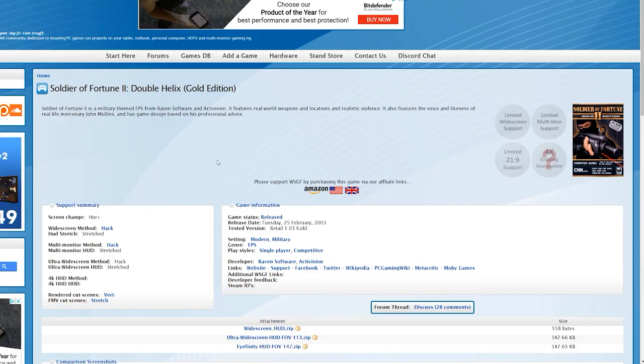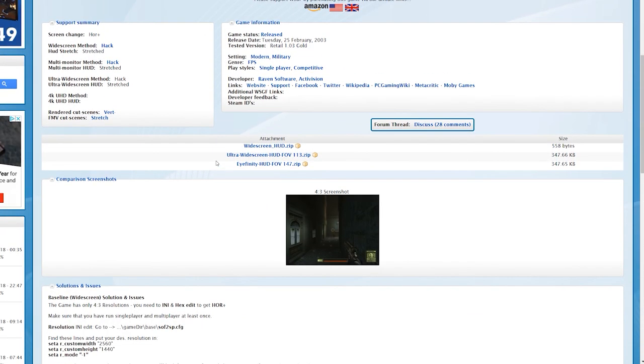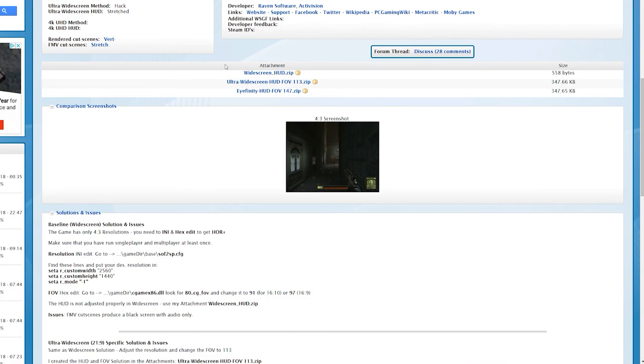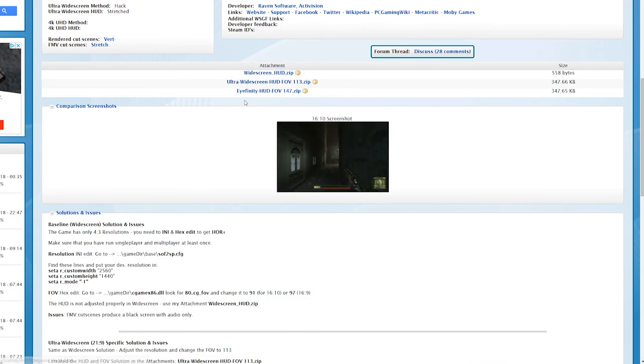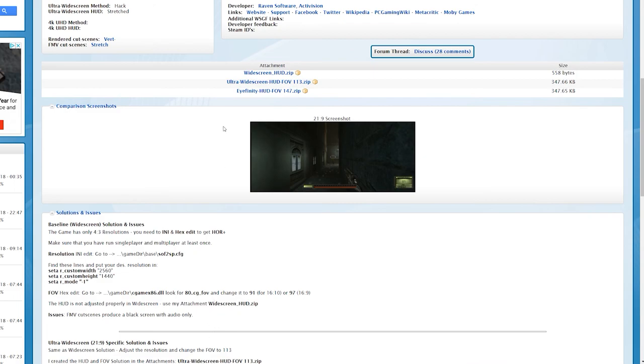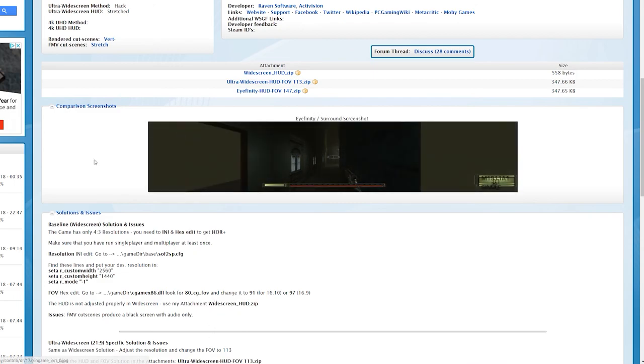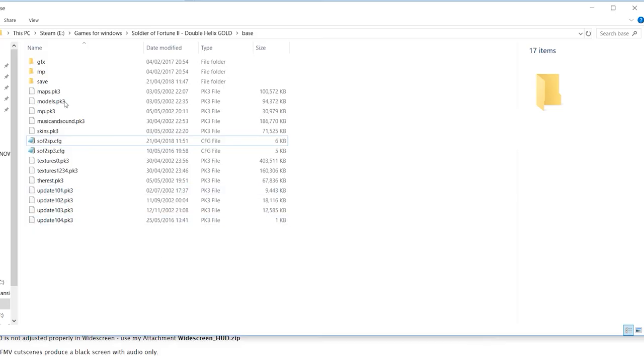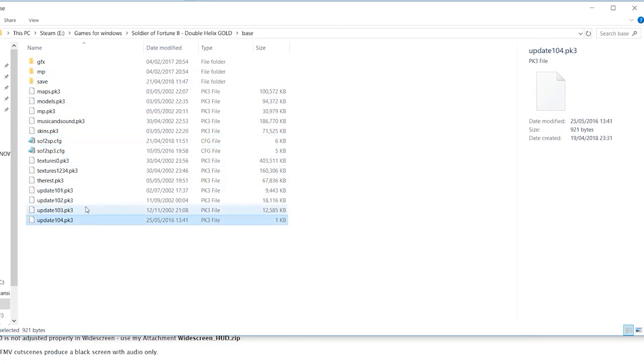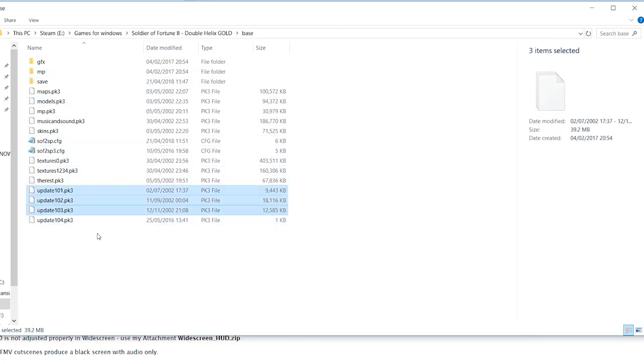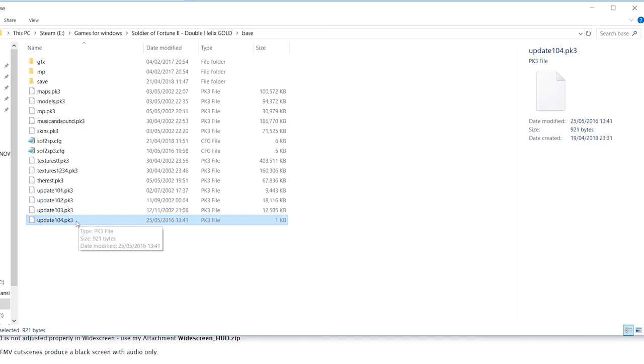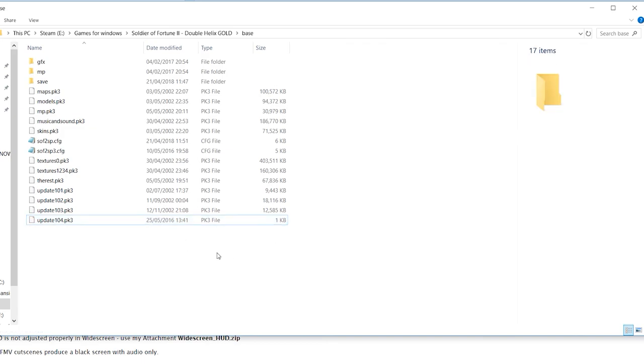So now head over to the widescreen gaming forum website and download one of the three files depending on your aspect ratio. For most people just the widescreen file will do. Inside this you'll find an update file and just drop this into the base folder where the config file sits. This is the part that I was referring to earlier as not being sure whether it would work with the vanilla version as it does with the gold because I noticed that there were three more update files in the base directory and this is update 4 so presumably it needs 1 through 3 in order to work. But I'm sure you could just find them online somewhere and install them on the vanilla version and it will work just fine.